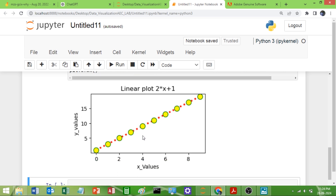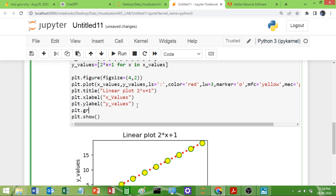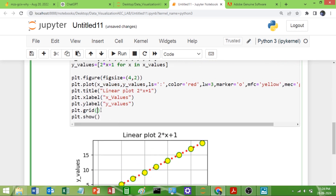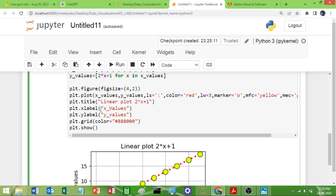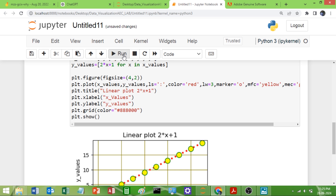If you want grids behind this graph, you can call the function `plt.grid()` and pass the value `True`. Now you can see the grids are added. You can also change the grid color — pass a hexadecimal value, for example `#888800` or similar. Run this and you can see the grid color has changed.